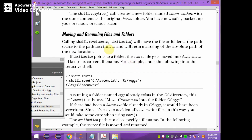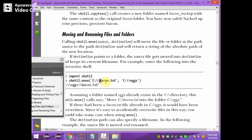Moving and renaming files and folders can also be done with the shutil module. shutil.move moves the file from source path to destination path. For example, shutil.move moves backup.txt from C drive to the ex folder on C drive. Note that shutil.copy copies the file but shutil.move moves it — after moving, the file will not exist in the source path, only in the destination.